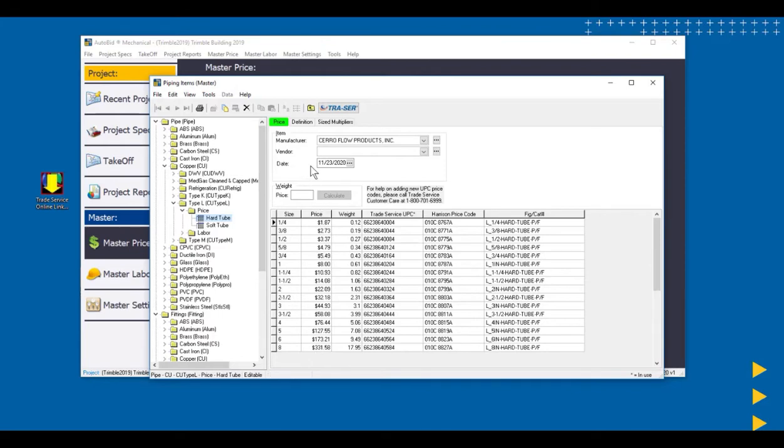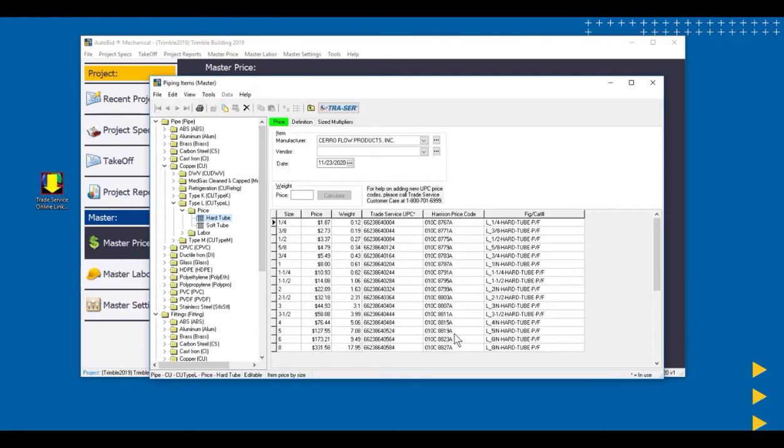The list price, the date, and the manufacturer are keyed off the Trade Service UPC code, if we're using Trade Service for a pricing update, or it would be keyed off the Harrison price code if we were using Harrison. In this video, we're going to focus on using Trade Service.